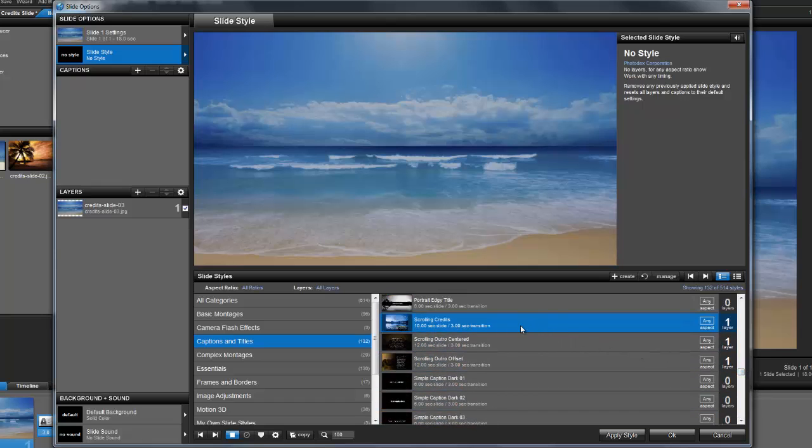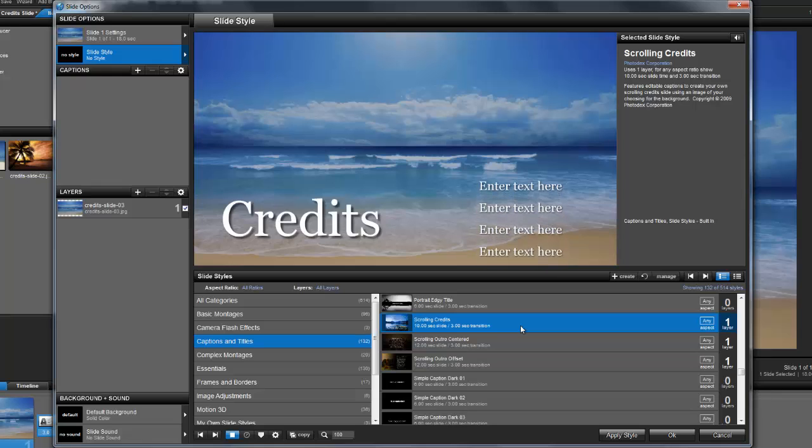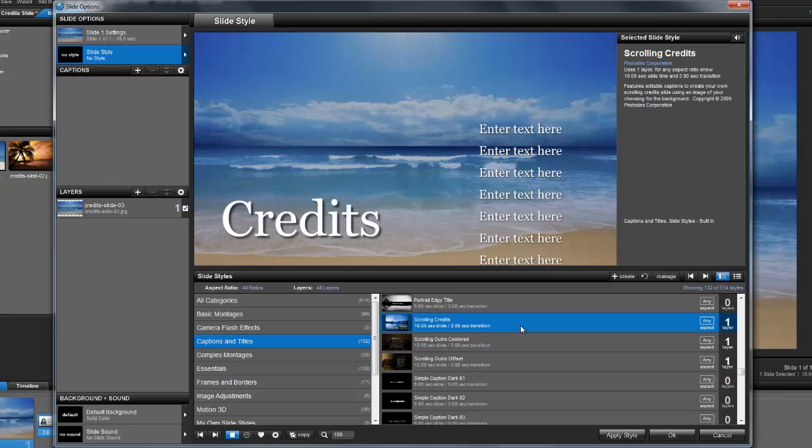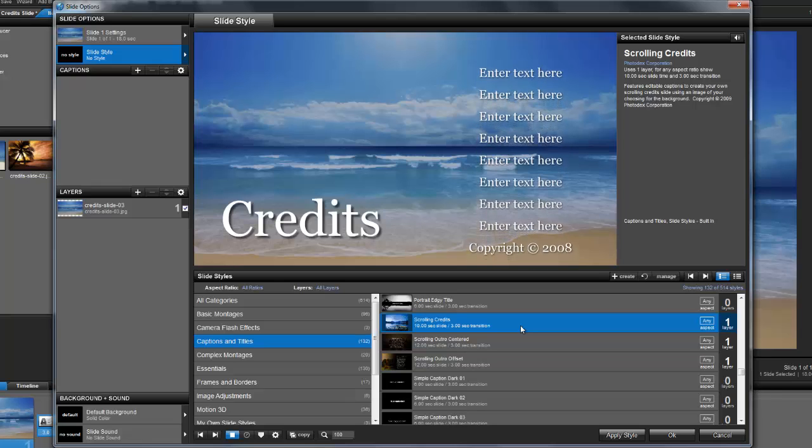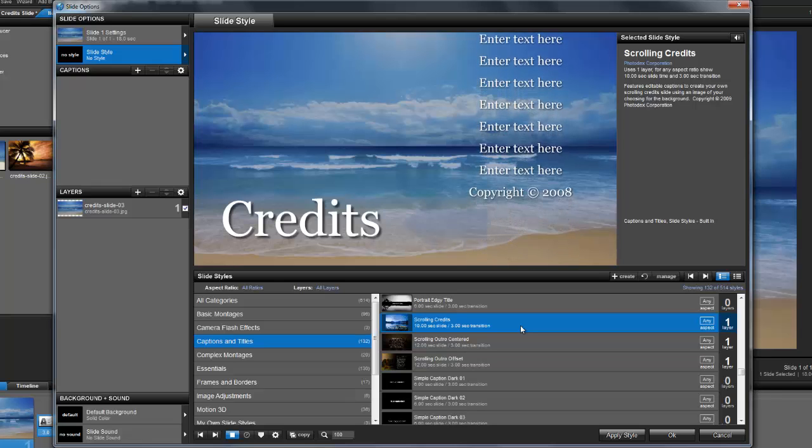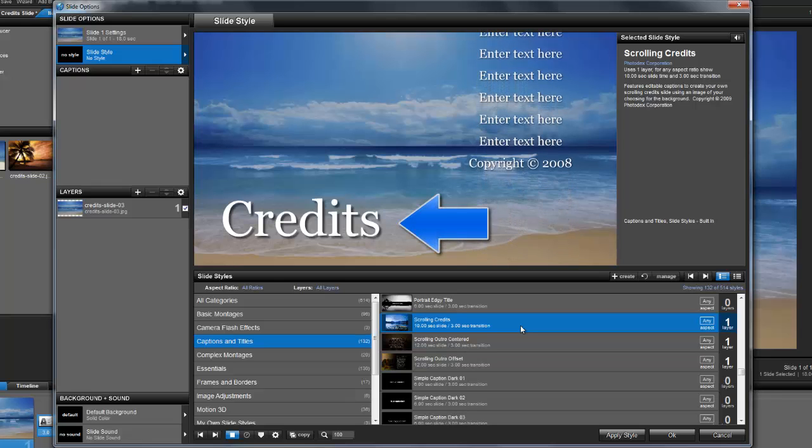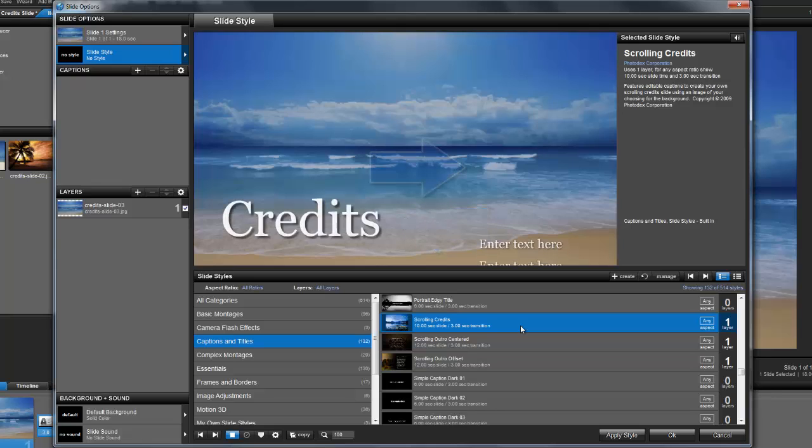When you click on the style, you'll see a preview of the effect. ProShow has three built-in credit styles to choose from. This first one called scrolling credits features a large caption on the left and the scrolling credits over here on the right.